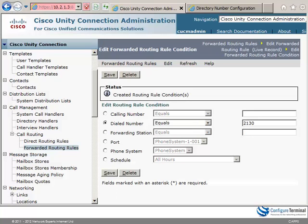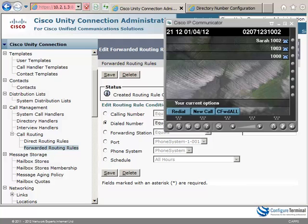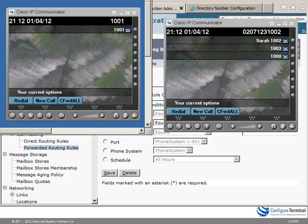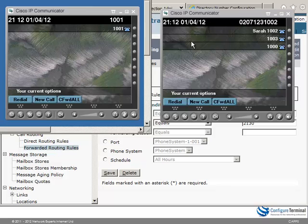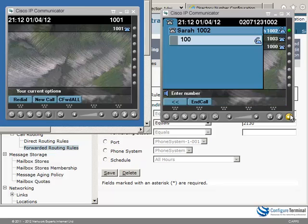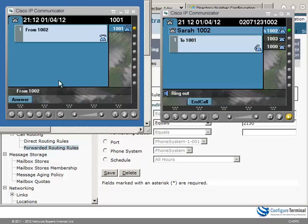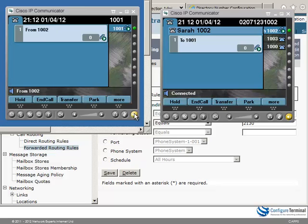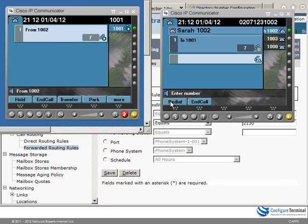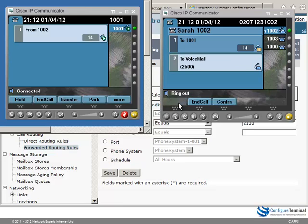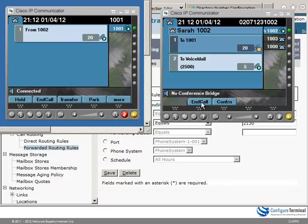So let's try that. Here are two phones. I'm going to dial 1001. Answer the call. I'll just mute it. Press more. Press conference. Select the unity number that we created. Select conference. And notice it says no conference bridge.